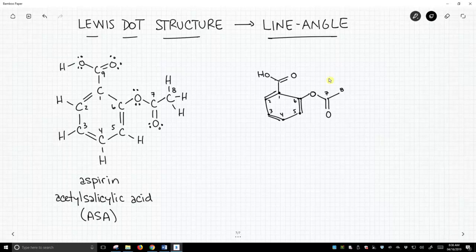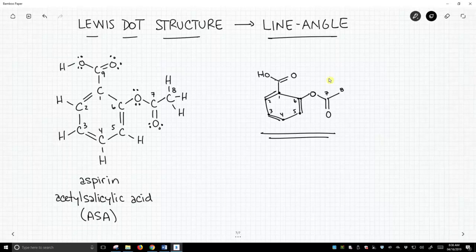This simple representation in the middle of the screen is our line-angle structure for acetylsalicylic acid — or aspirin, as it's called in the United States. Elsewhere in the world, most people call it ASA, or acetylsalicylic acid.